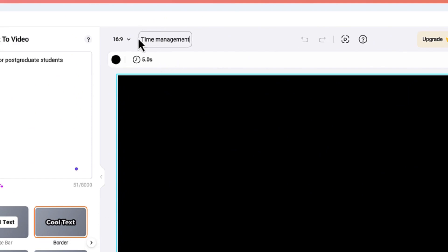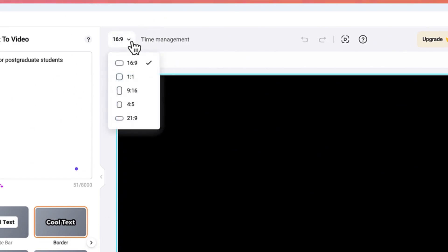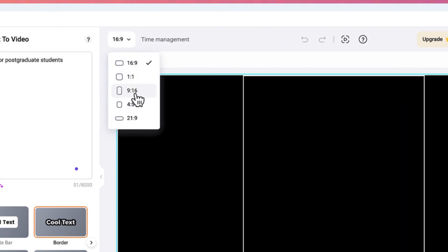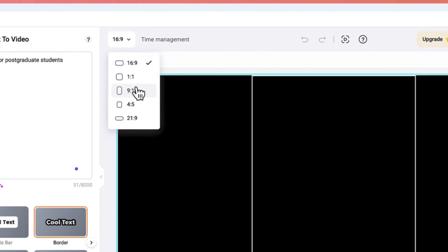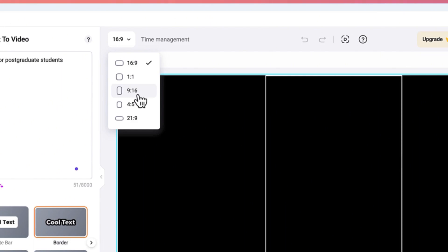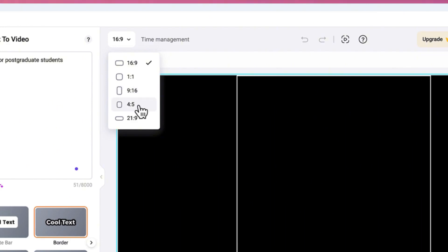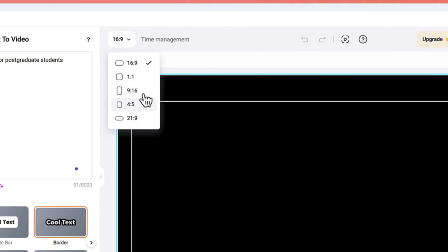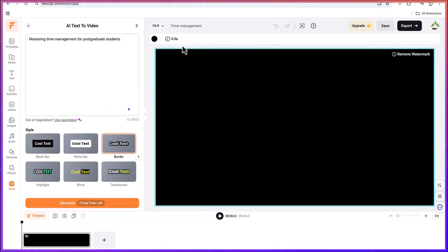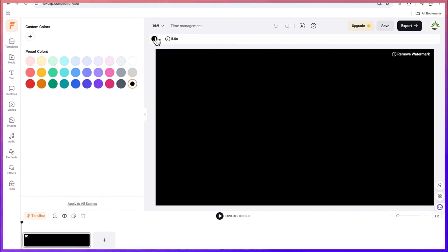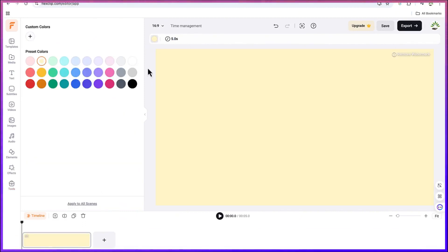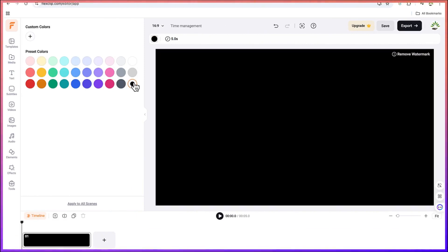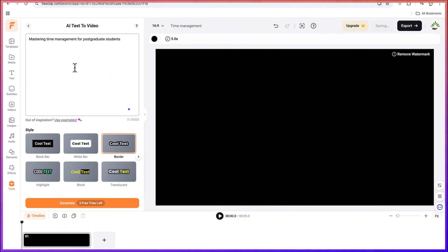Over here you have more controls — you can choose the aspect ratio of your video. You can go with 1x1 for Instagram, 9x16 for Shorts or TikTok, 4x5, or 21x9. For now we go with 16x9. You can also set the timing as well as the background color — you can choose any background color to begin with, but for now let's keep everything at default.